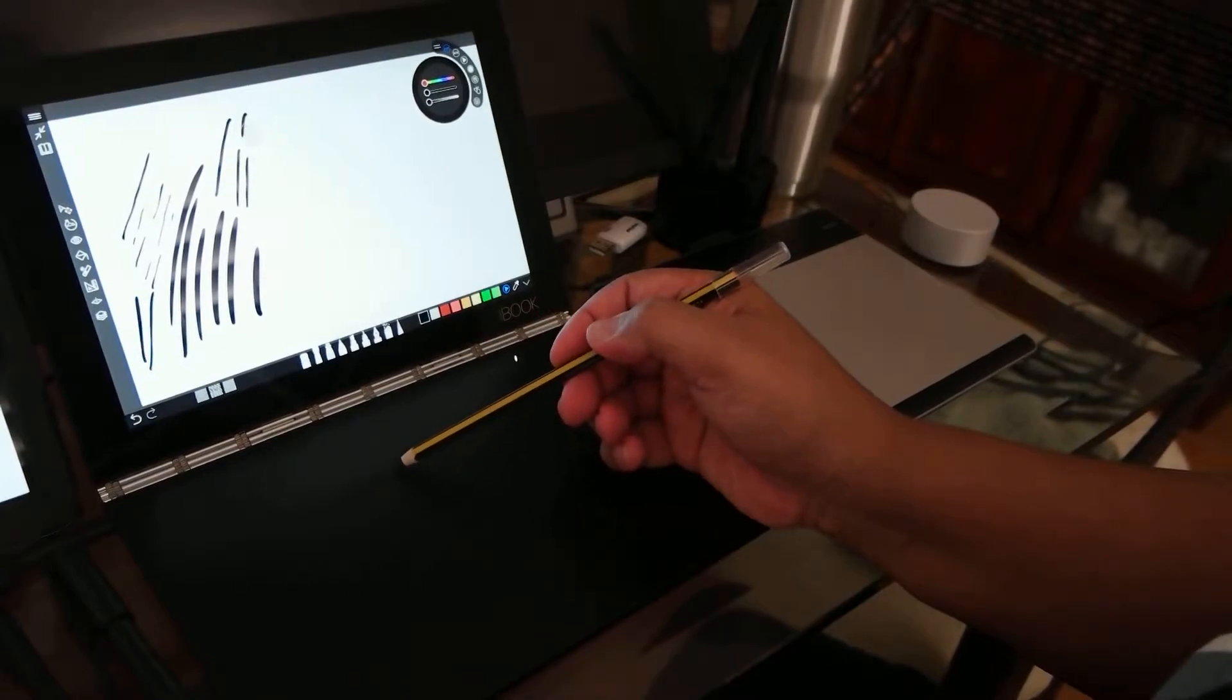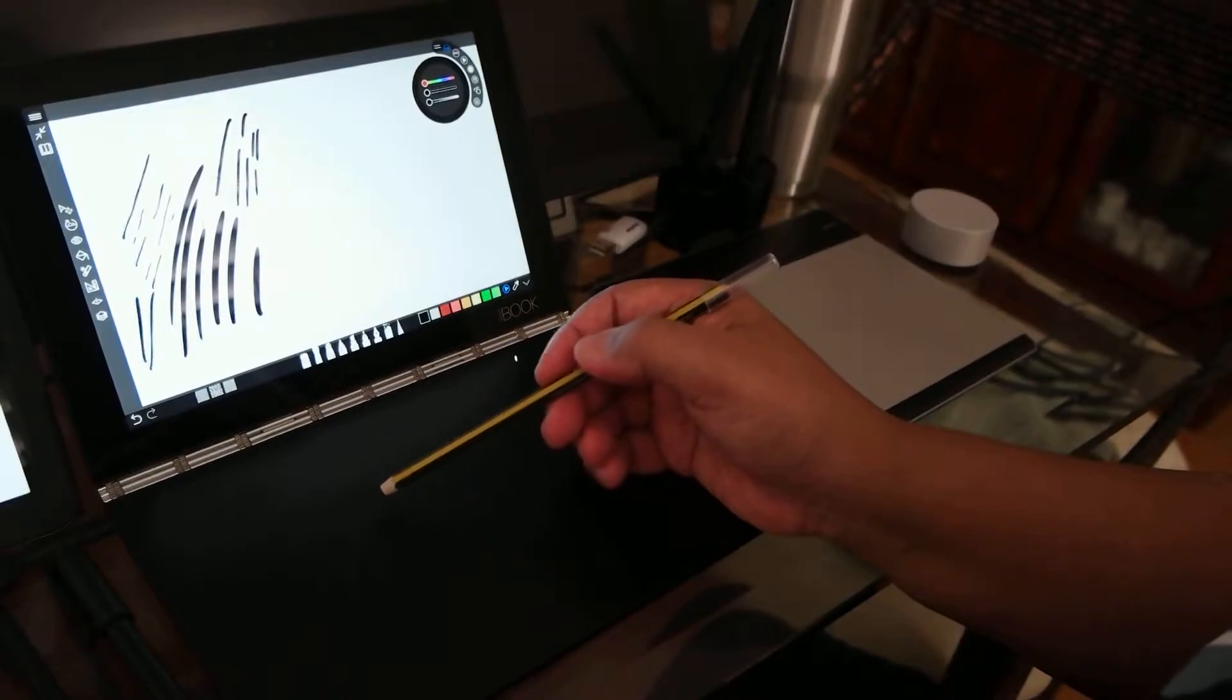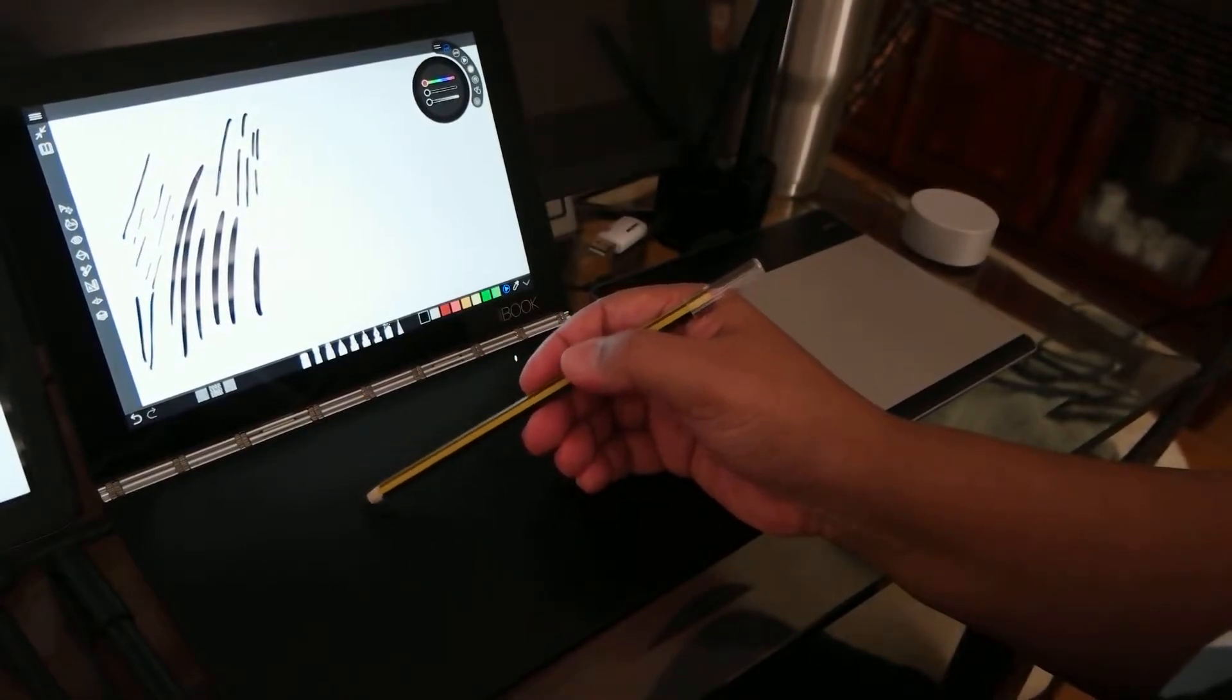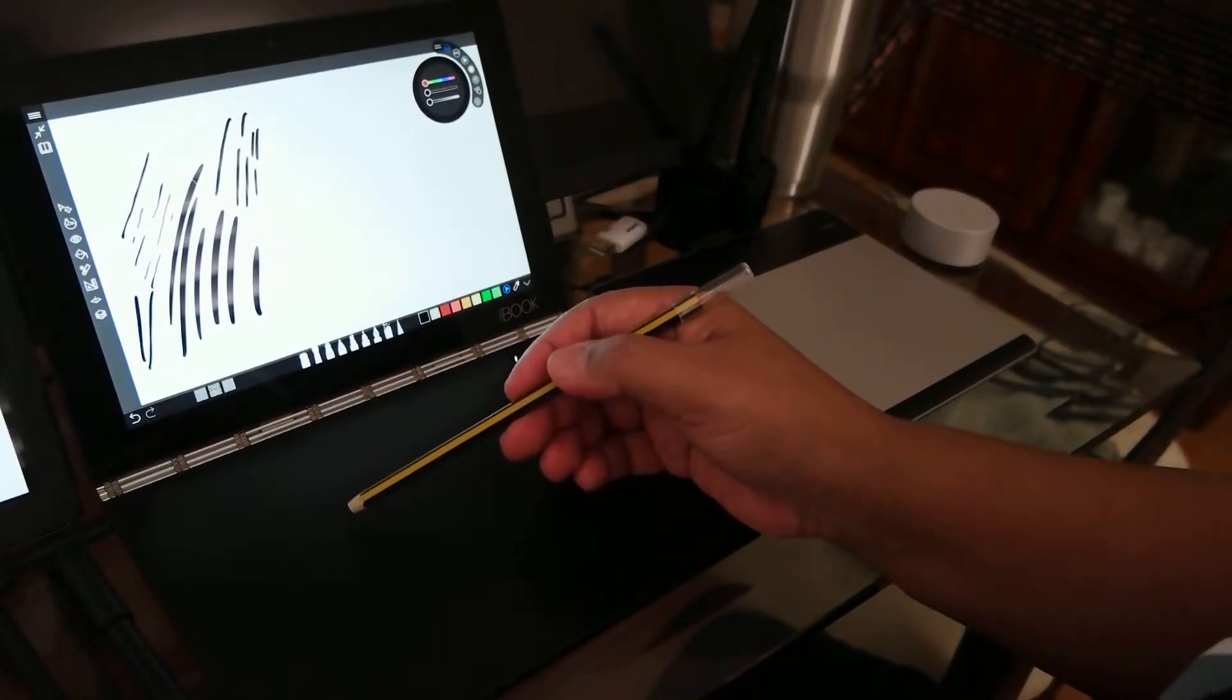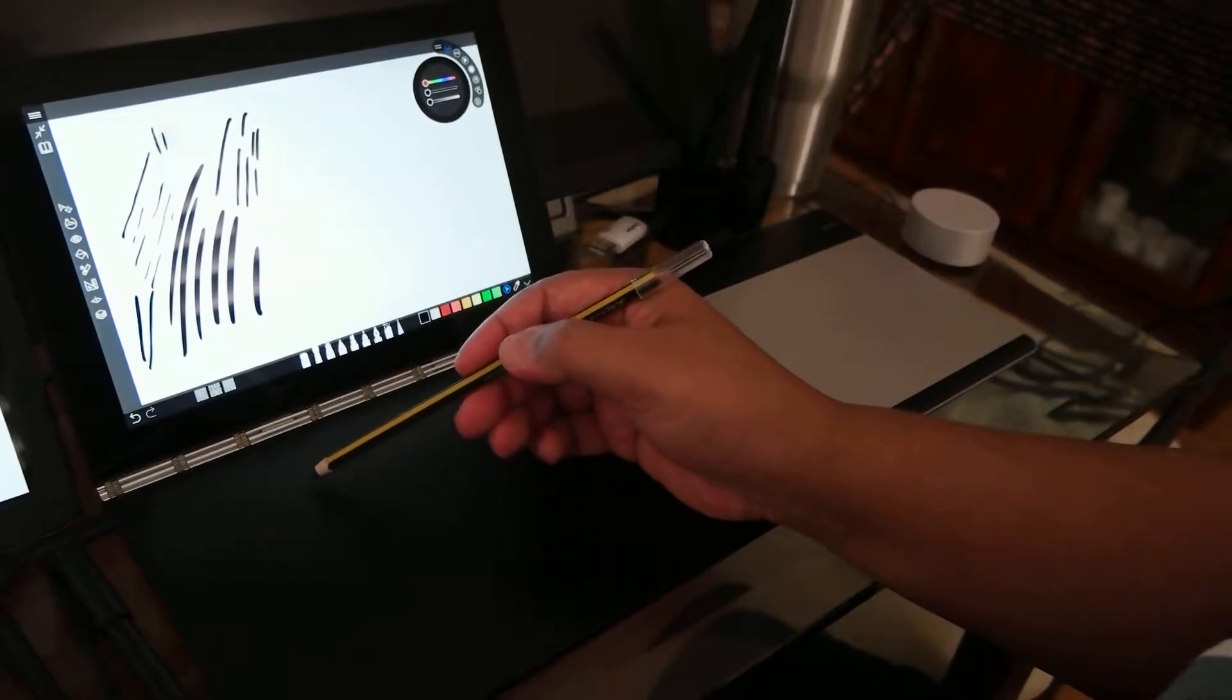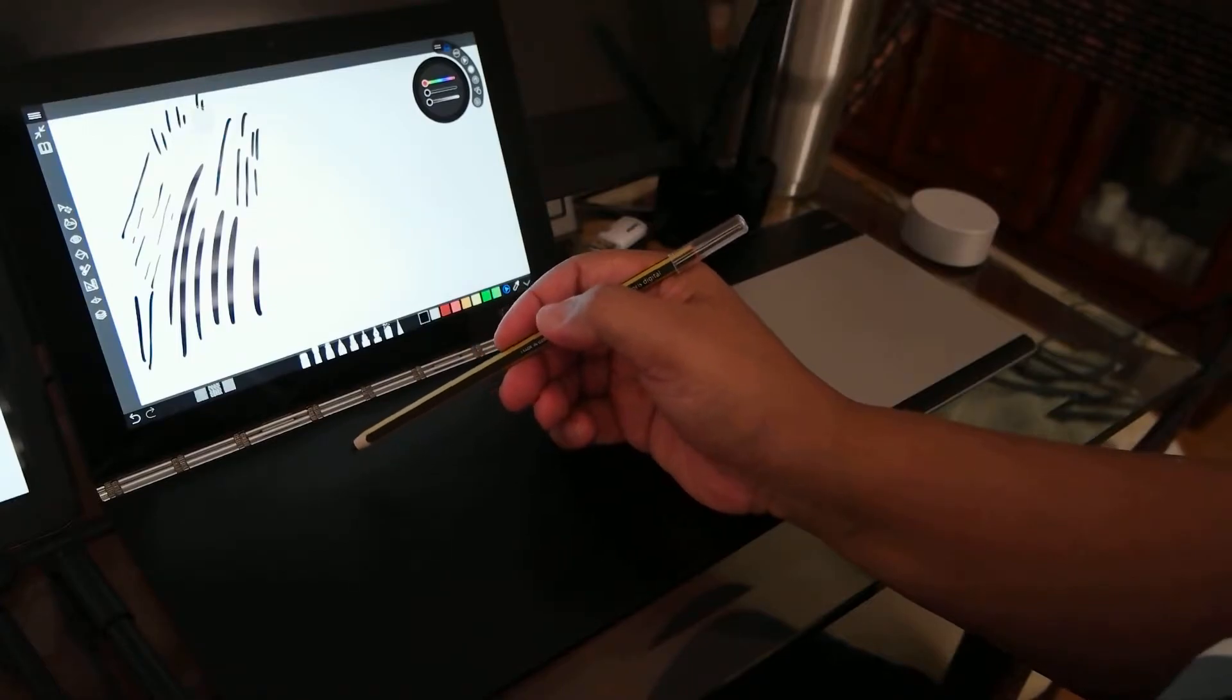But I don't ordinarily draw thin lines with pressure. I just change the size of the lines with the brush size tool. But you can do that with this pencil.